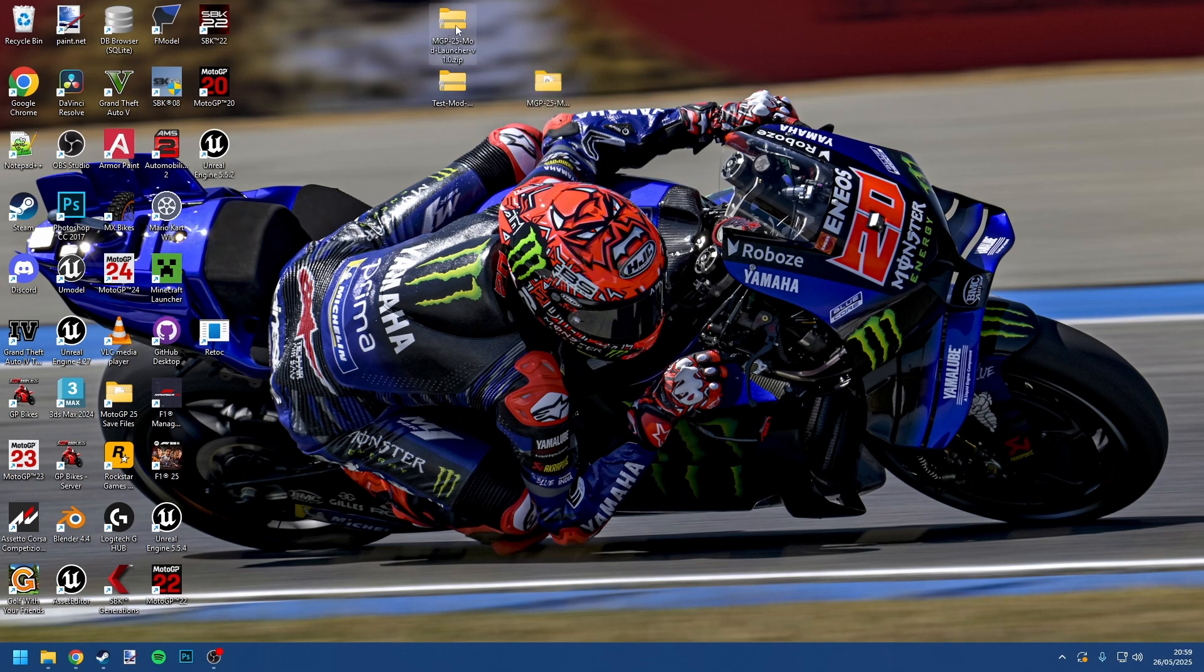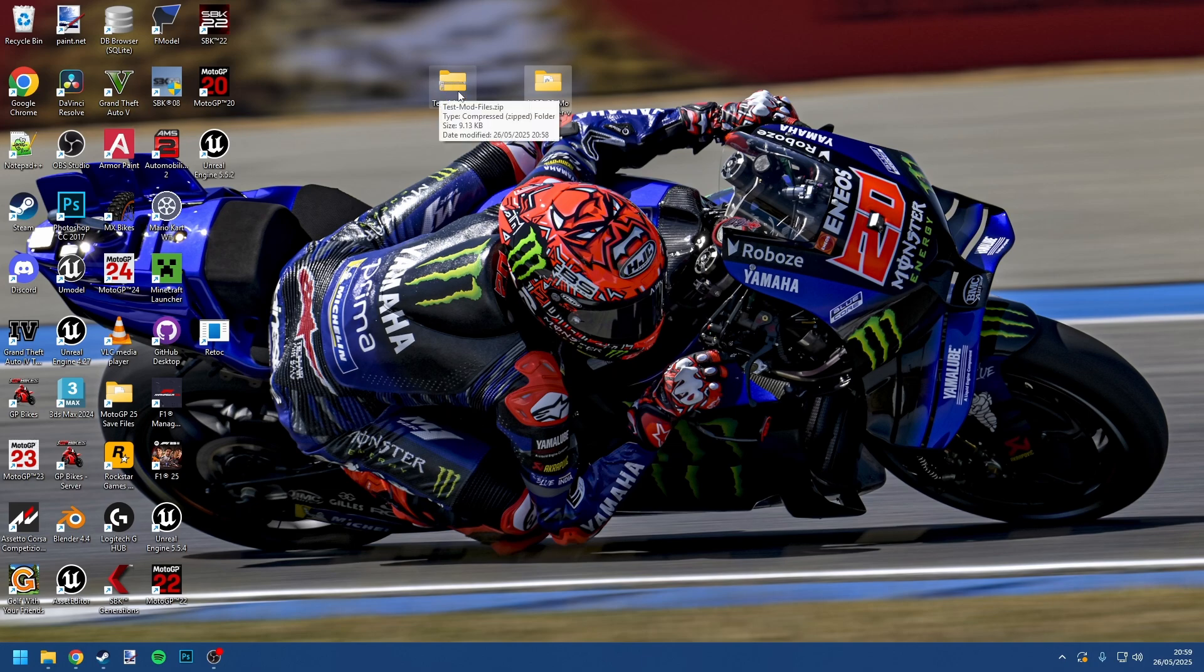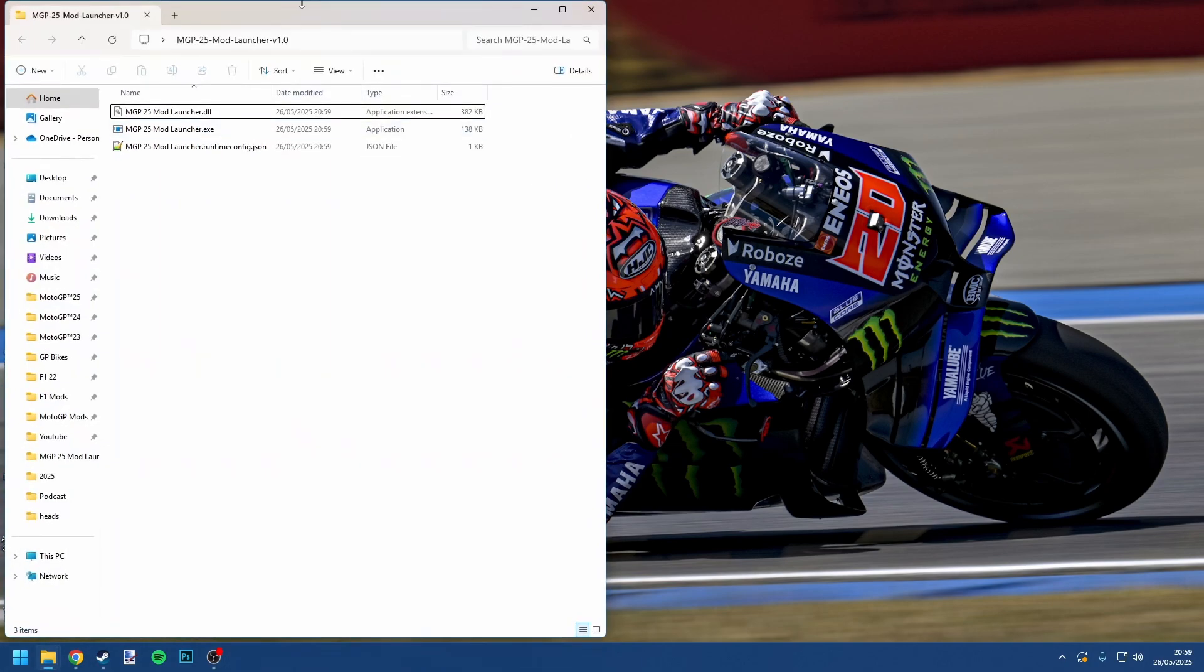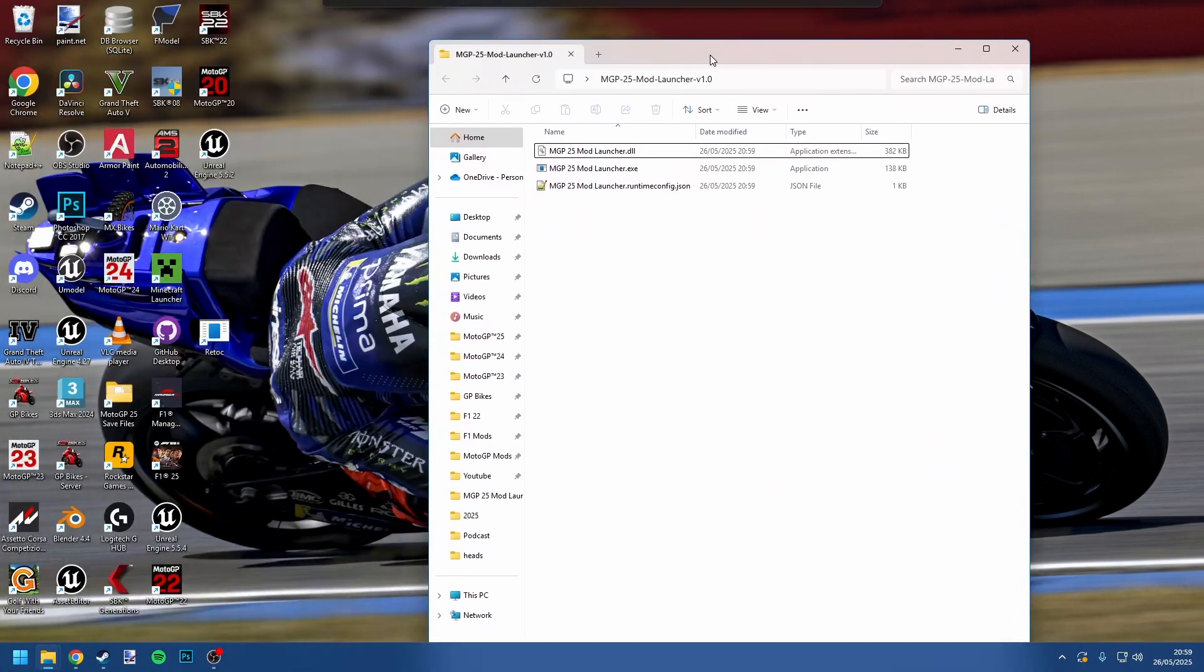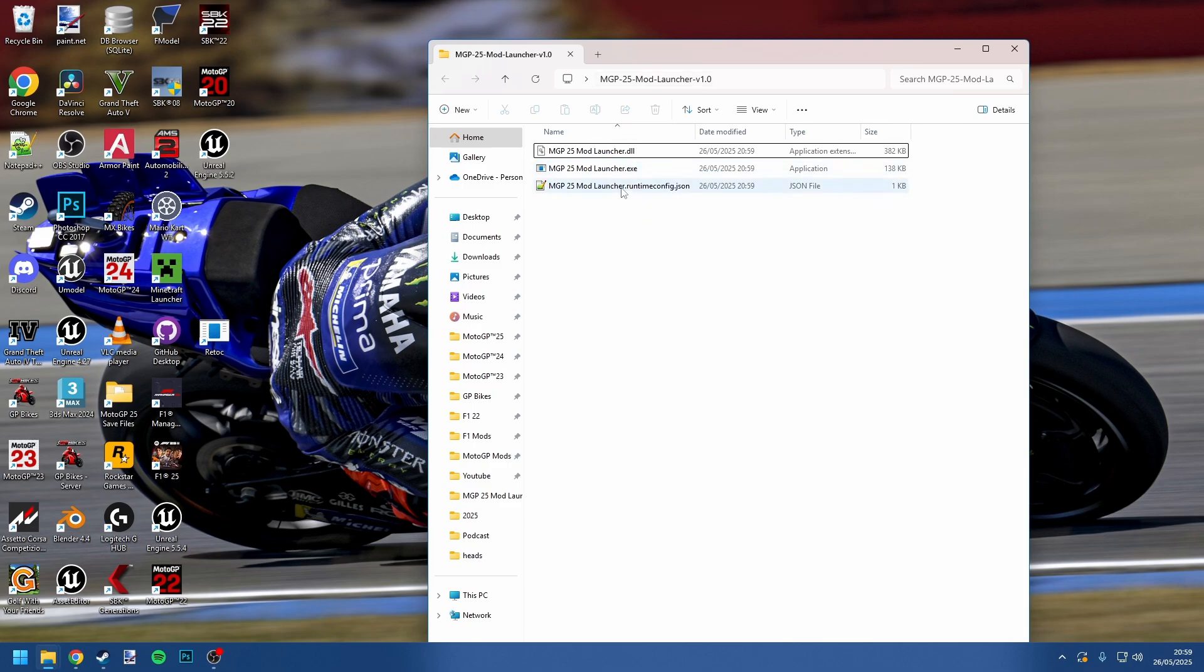There you go, we've now got a new folder on our desktop, so we can discard the actual zip file itself. We'll come back to this other zip file later. You're going to want to open this folder that you've extracted, and you'll see in here there are three files.